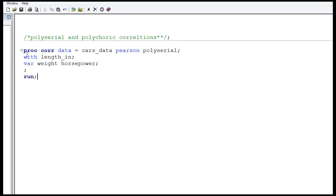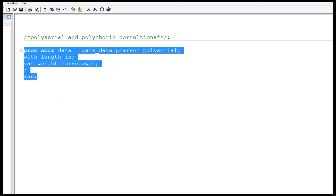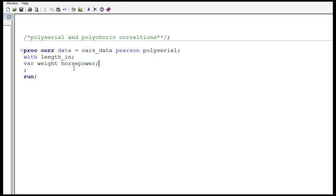The syntax that you are seeing on the screen will run only on SAS 9.3. Unfortunately, my SAS is 9.2, so you can note it down and run it on your system if you have SAS 9.3. This syntax is pretty much similar to what we used in the last video — proc corr — and then you use the option polyserial.